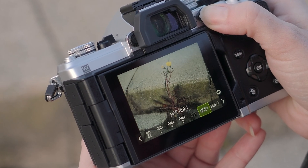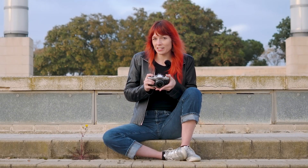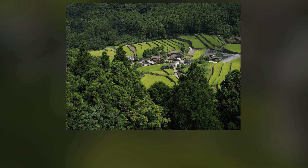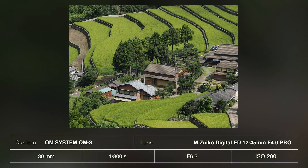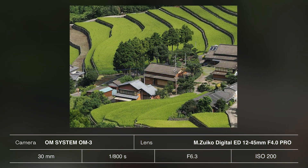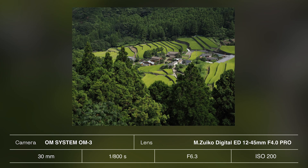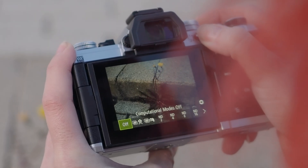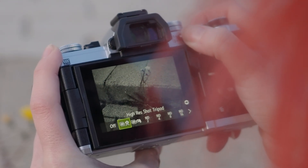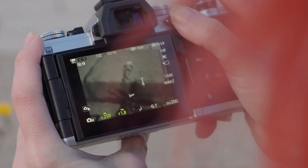Do you need high res on the go? With a simple press of a button, you can activate handheld high res mode, capturing stunning images without the need of a tripod. Switching modes is just as easy — simply press and hold the CP button while rotating the front dial to select which mode you're looking for.